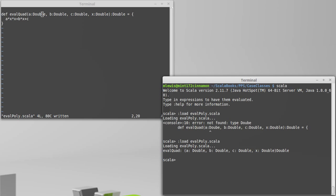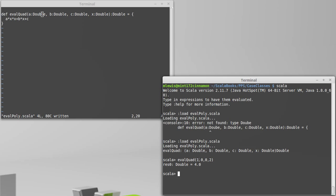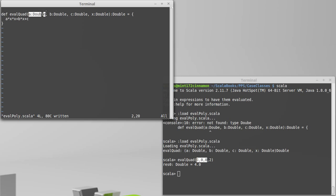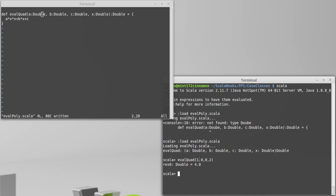Let's try that again. There we go. So we can call evalquad and pass it 1, 0, 0, 2, which should give us 4. And indeed it does. When I call this, because we just wrote it, we know that these arguments are a, b, c, and x in that order.